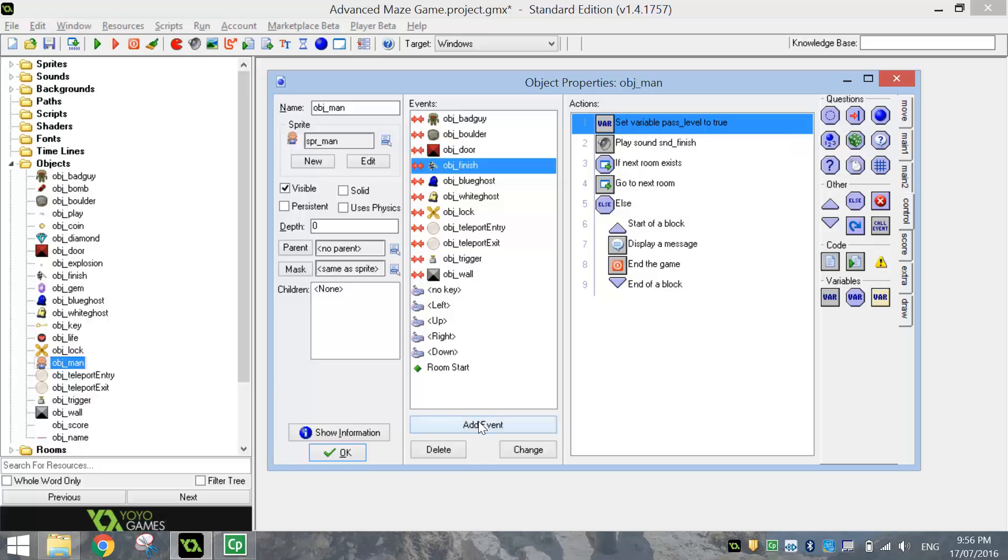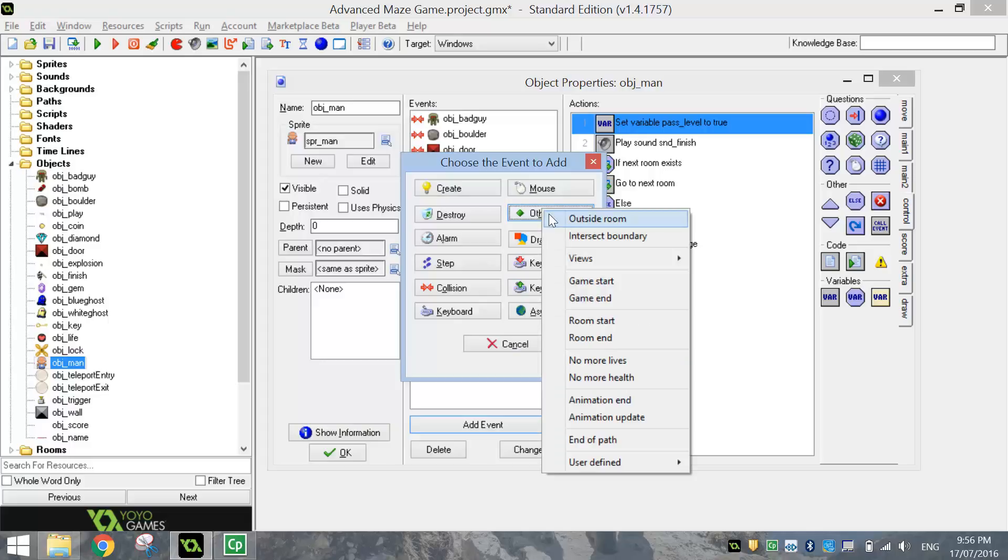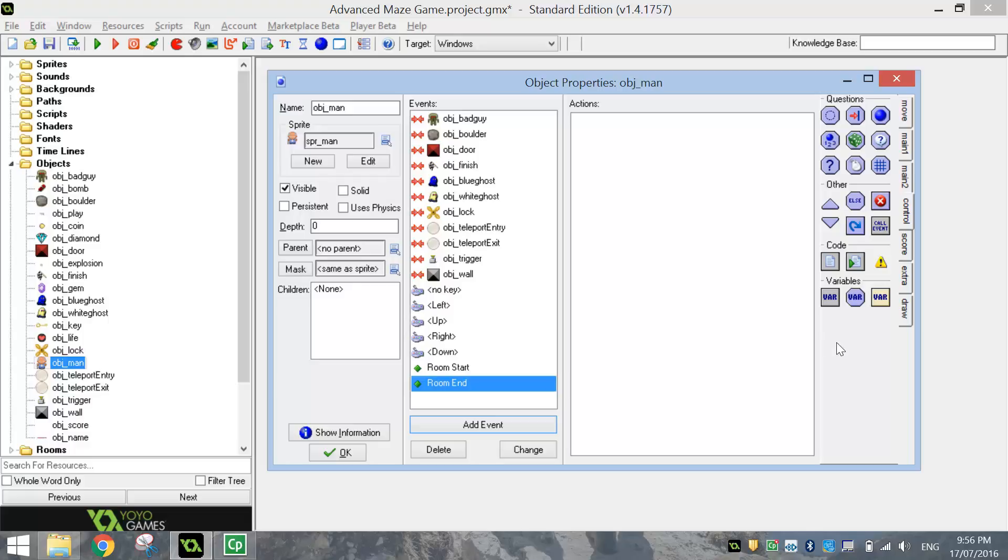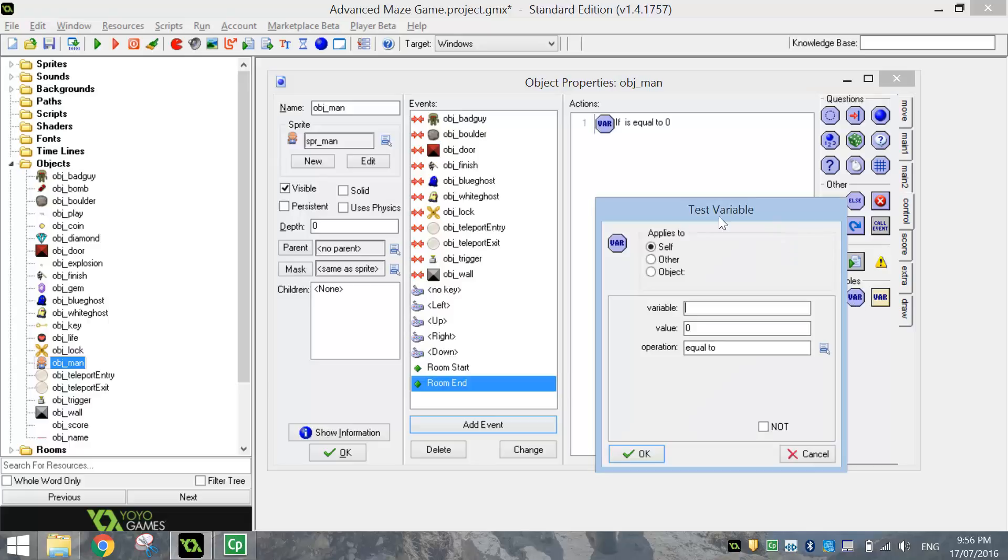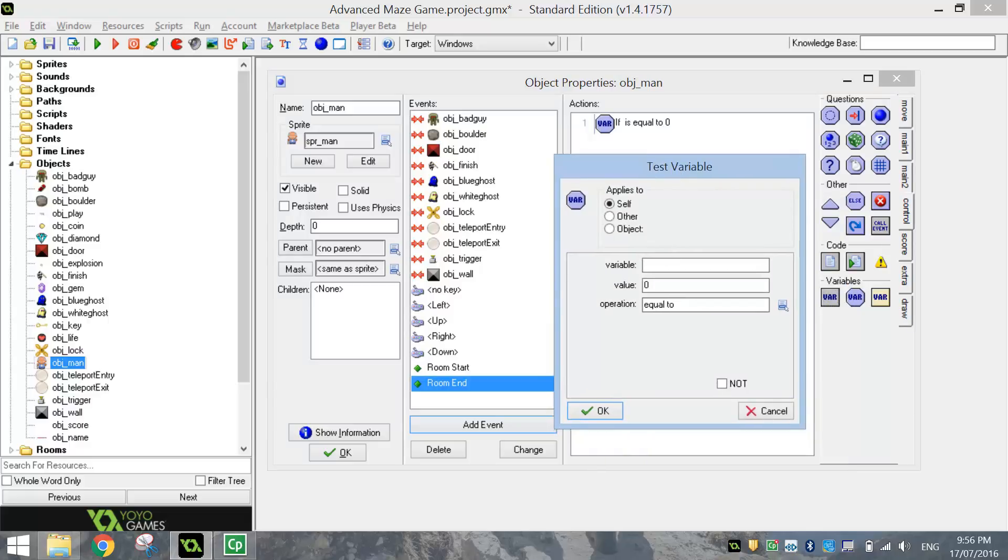The last event we need to add in is another Other event, and it's the Room End event. So this is when we've finished the level. When we've finished the level, the first thing we want to do is make sure we've actually finished the level. So we test a variable. We hit this middle VAR option here. What we're going to do is we're going to test the variable Pass_Level, and we want to see if it is equal to False.